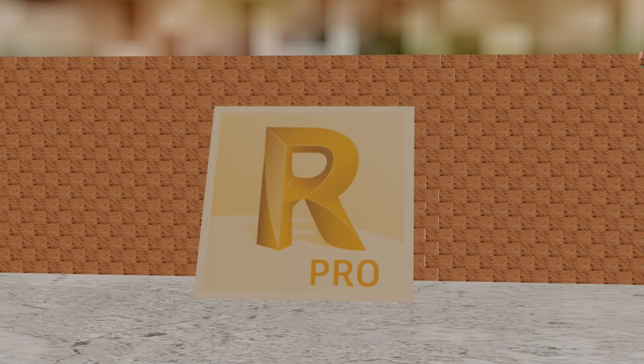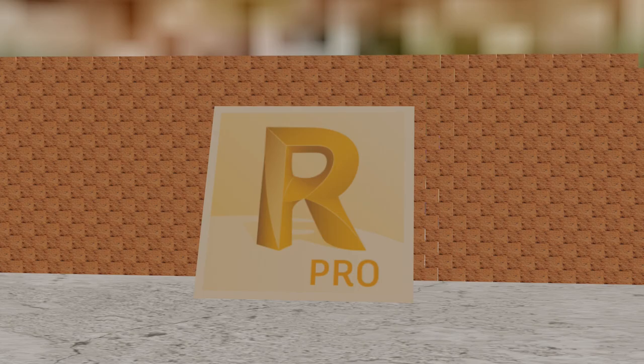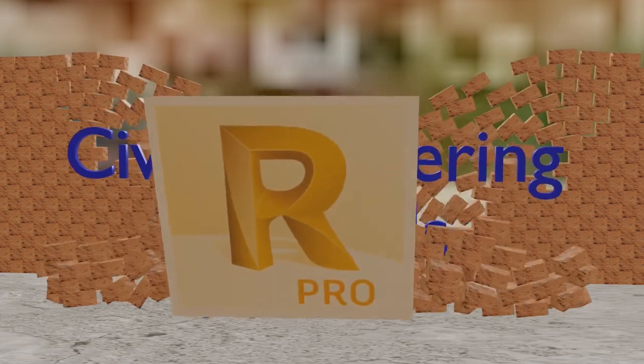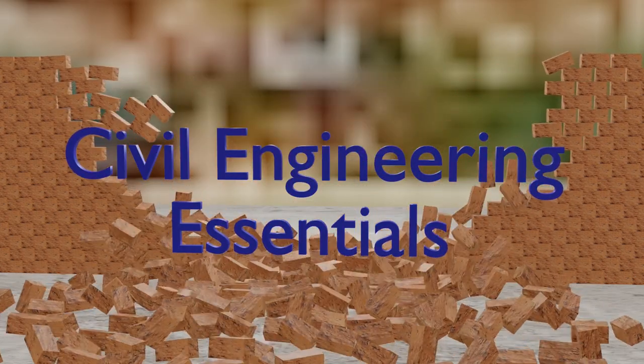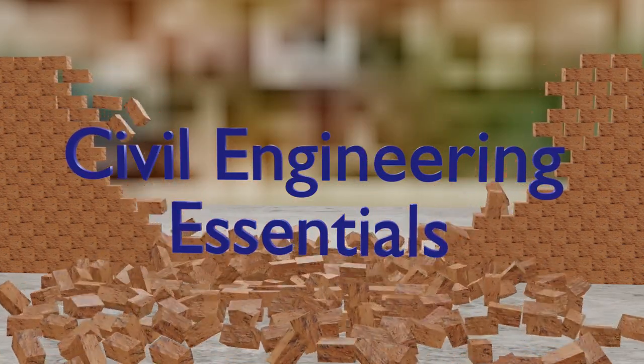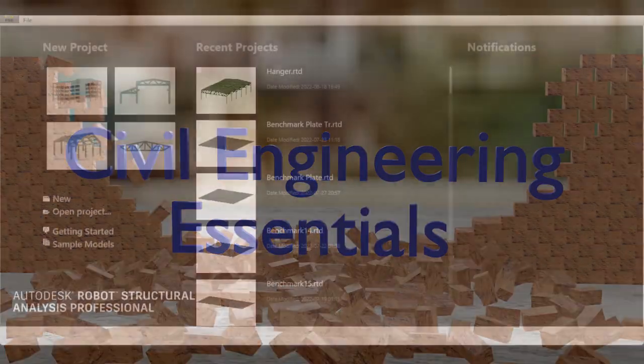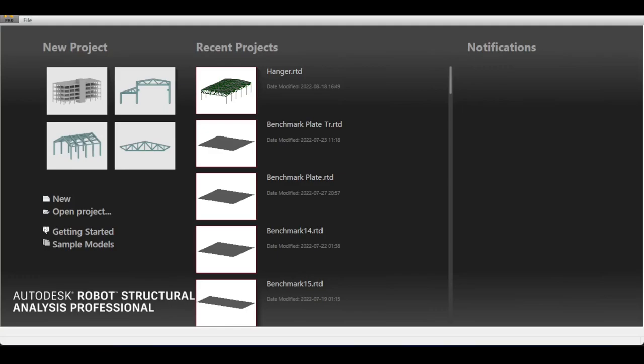Hello everyone and welcome to the Autodesk Robot Structural Analysis tutorial brought to you by the Civil Engineering Essentials channel. I hope you enjoy the video. In this video we are going to implement a moving crane in our previously modeled hangar and apply some moving loads and some offsets to that hangar.